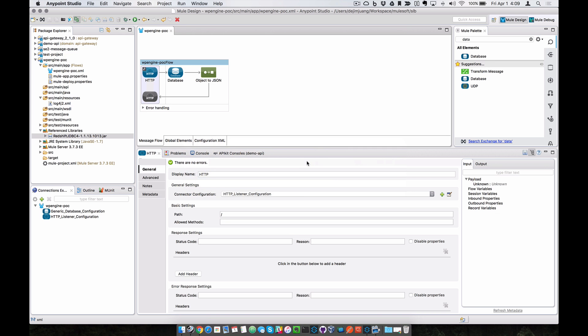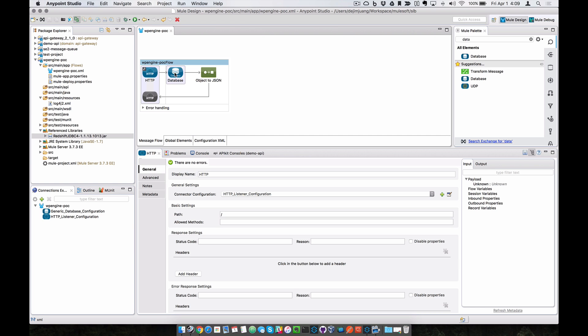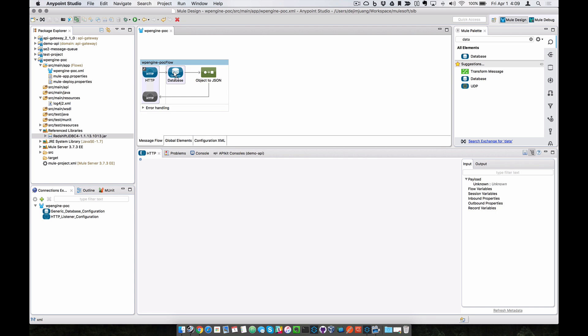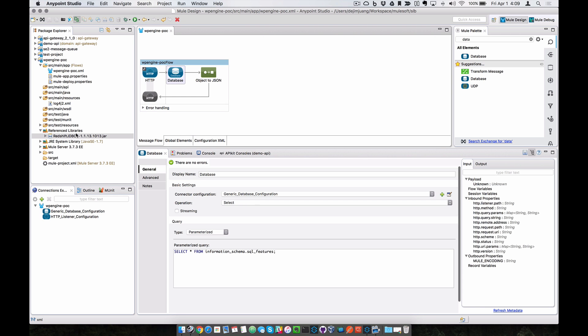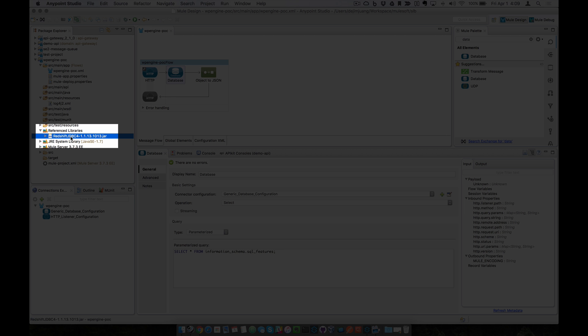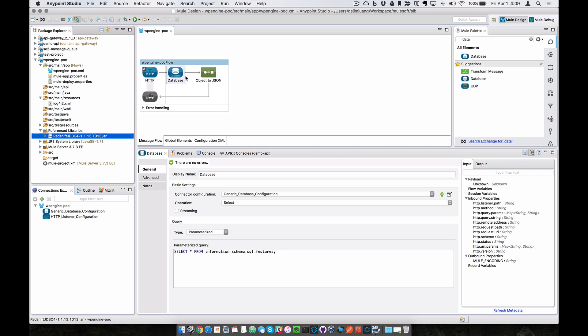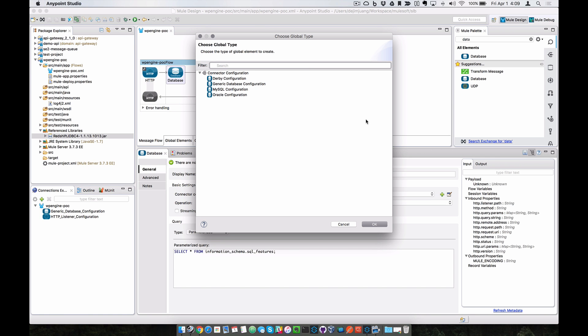And then switching over to AnyPoint Studio. So I've already set up a simple project here. It's an HTTP listener, listening for an HTTP request. It's going to make the call to the database and then return that data back in JSON. So over here, you can see that I've dropped in the JDBC driver into the project and I've added that to the build path. And then over here in the database connector, you'll also want to select the generic database configuration.